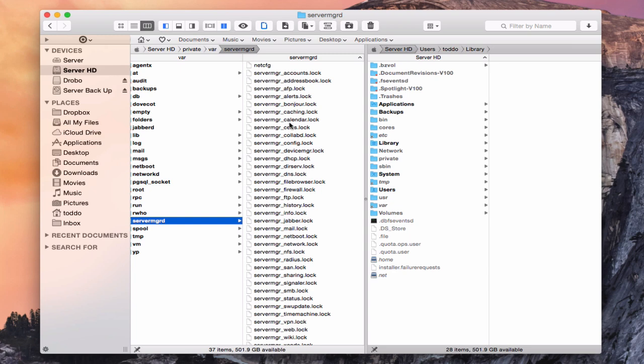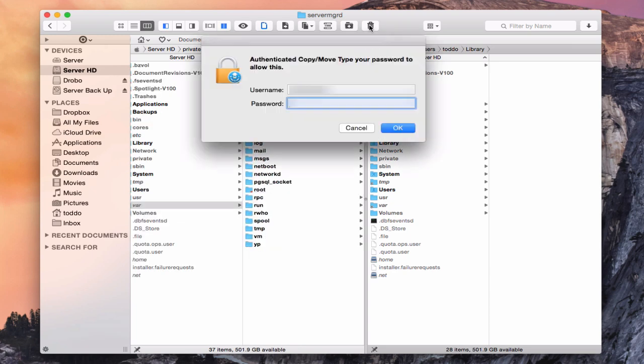The first is this server manager folder. You can see this has all these things related to server. So we're going to go ahead and trash that. I'm just going to click the trash can up here. It's going to ask me to authenticate every time I do it because these are system type files. So I'm going to go ahead and delete that.